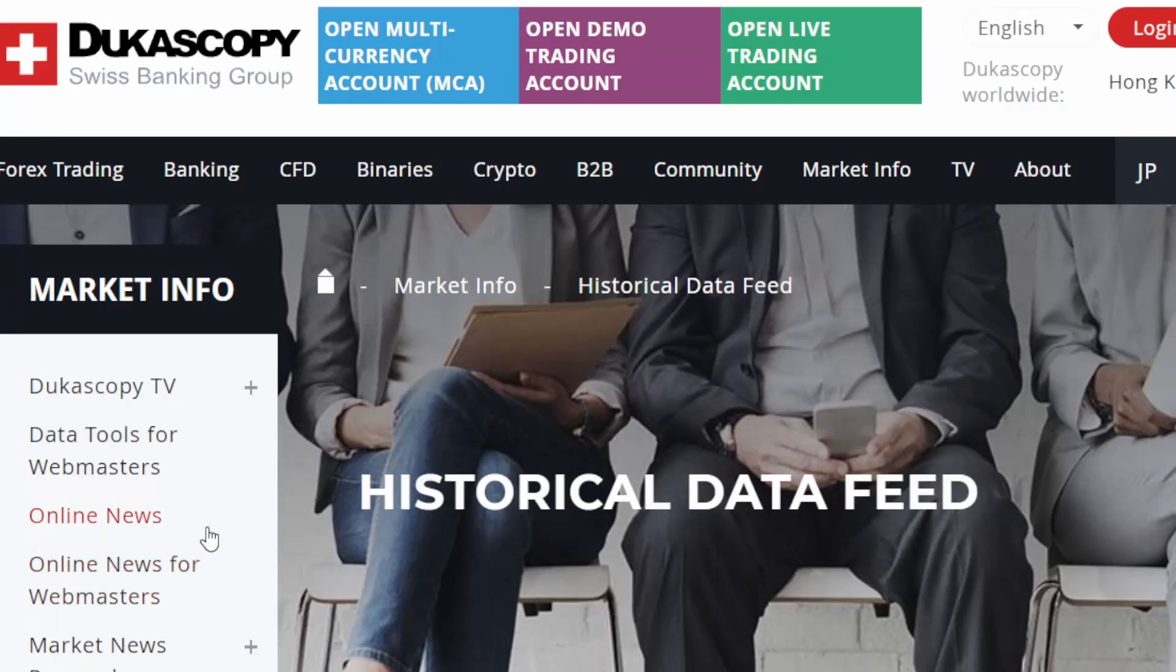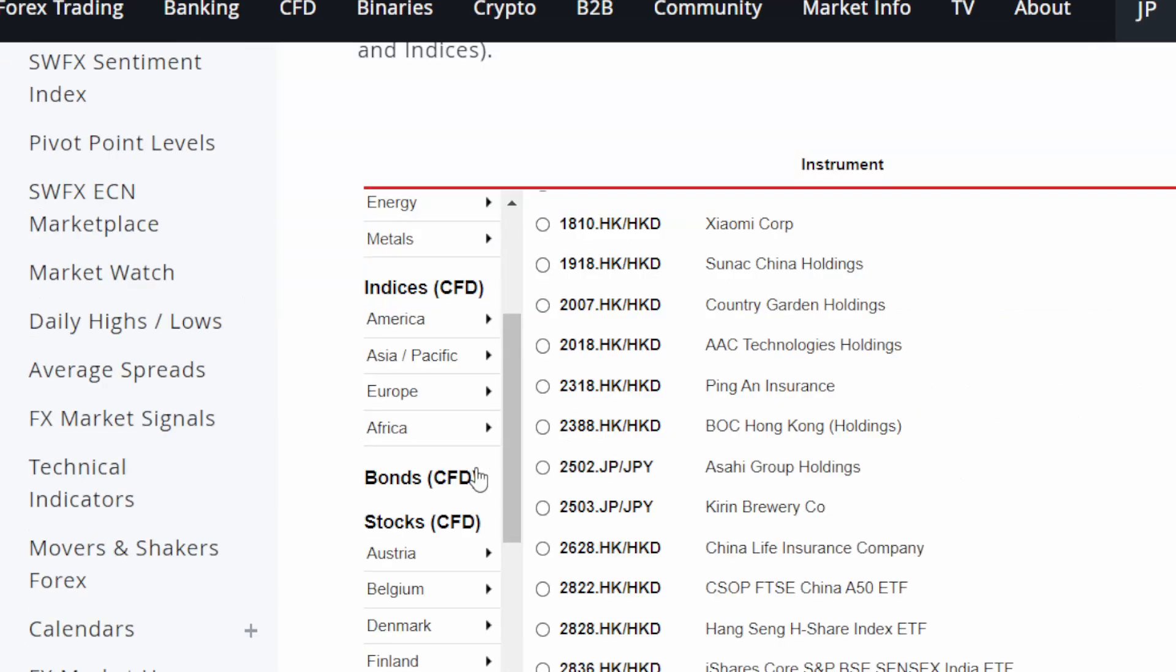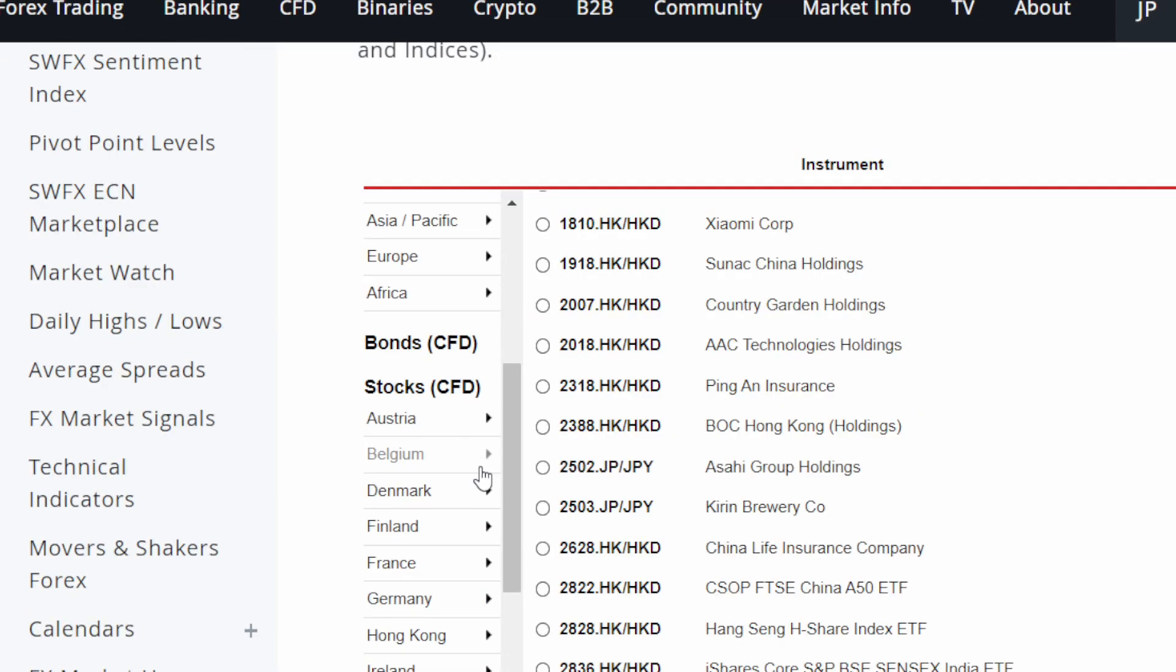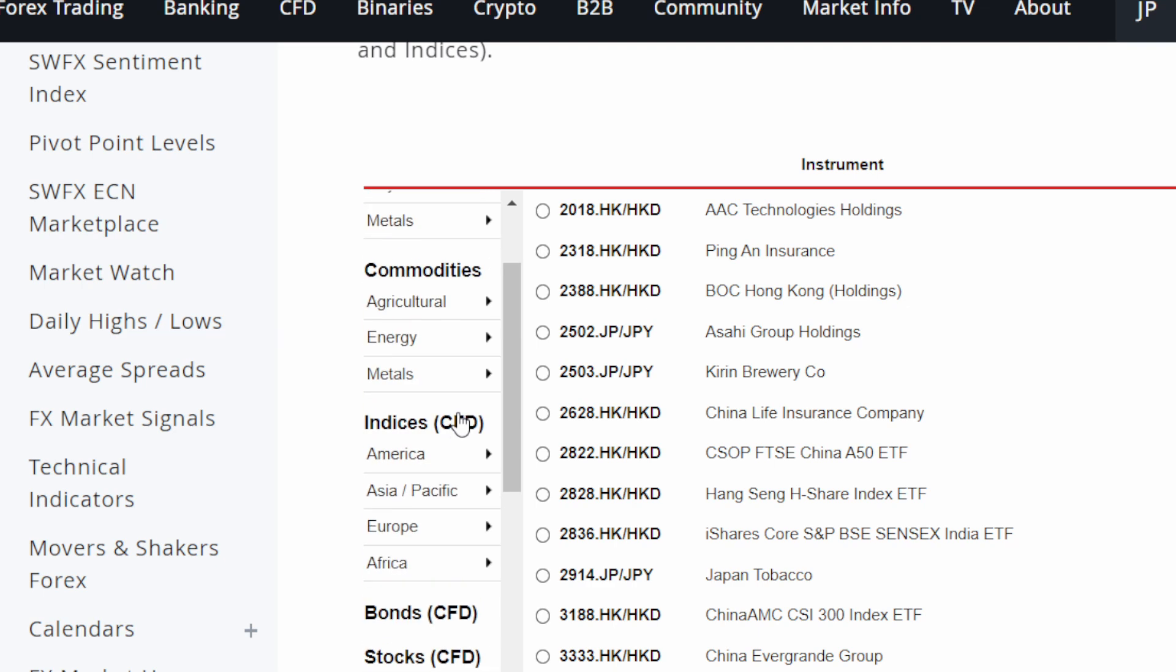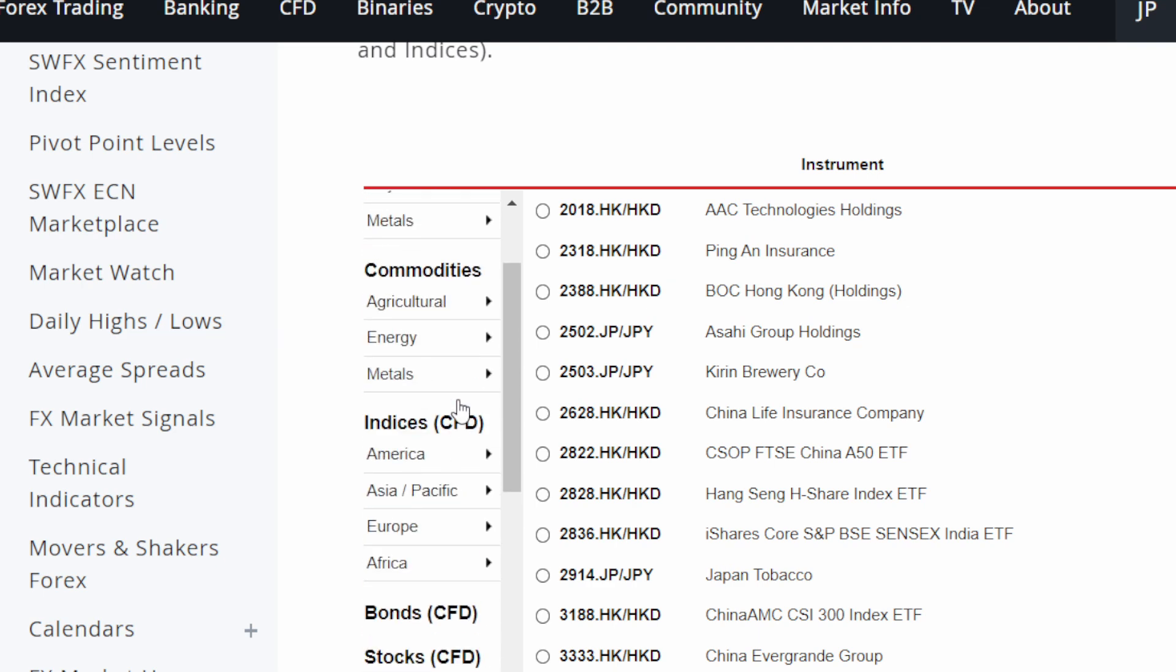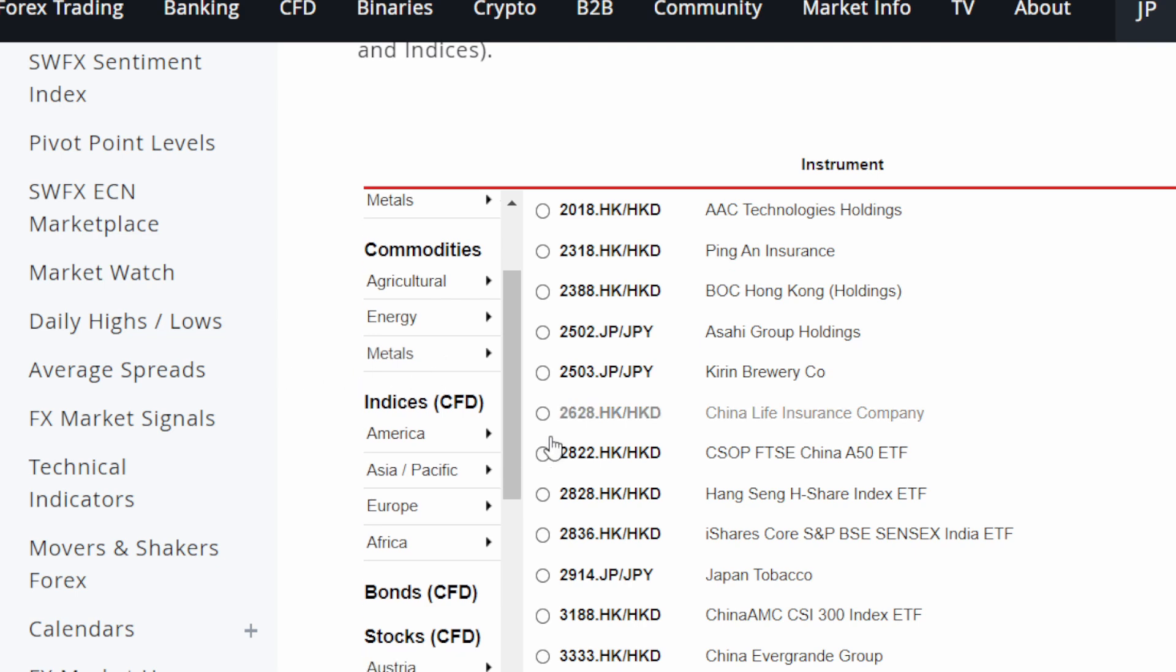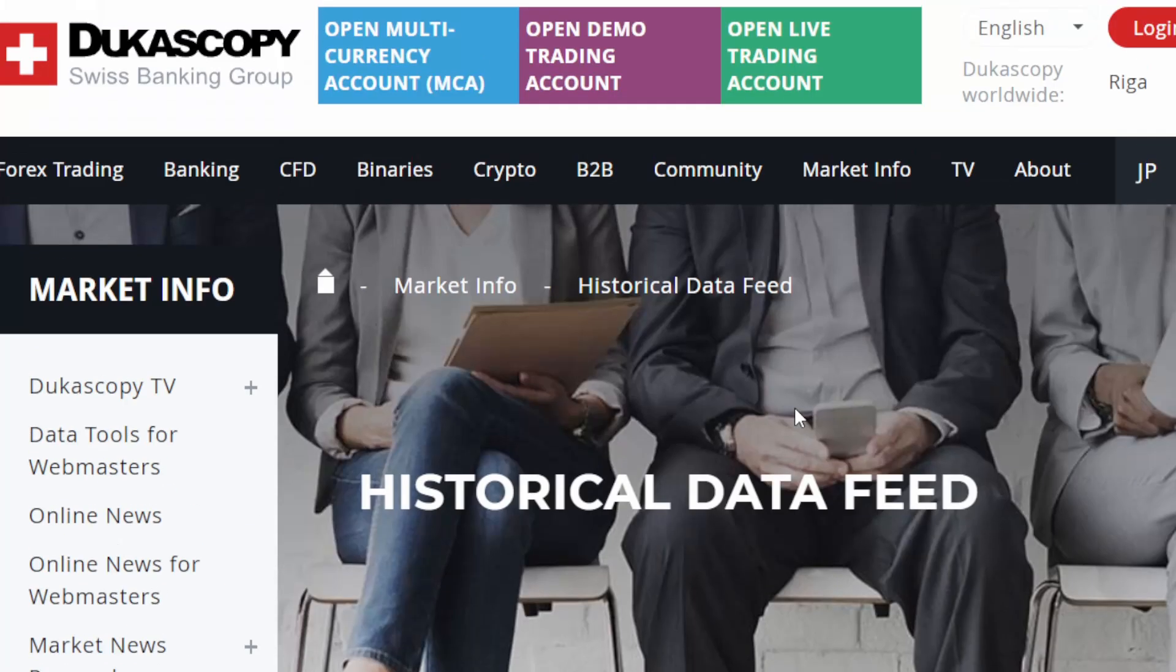The second method is using the Ducascopy platform with a free account where you can have free access to a large set of data that includes forex, majors, miners, metals, stocks, futures and even more. Much more than we usually need for backtesting. The reason I'm doing this video is the number of requests I'm getting regarding this topic. Many of you are asking me where do I get my data from?